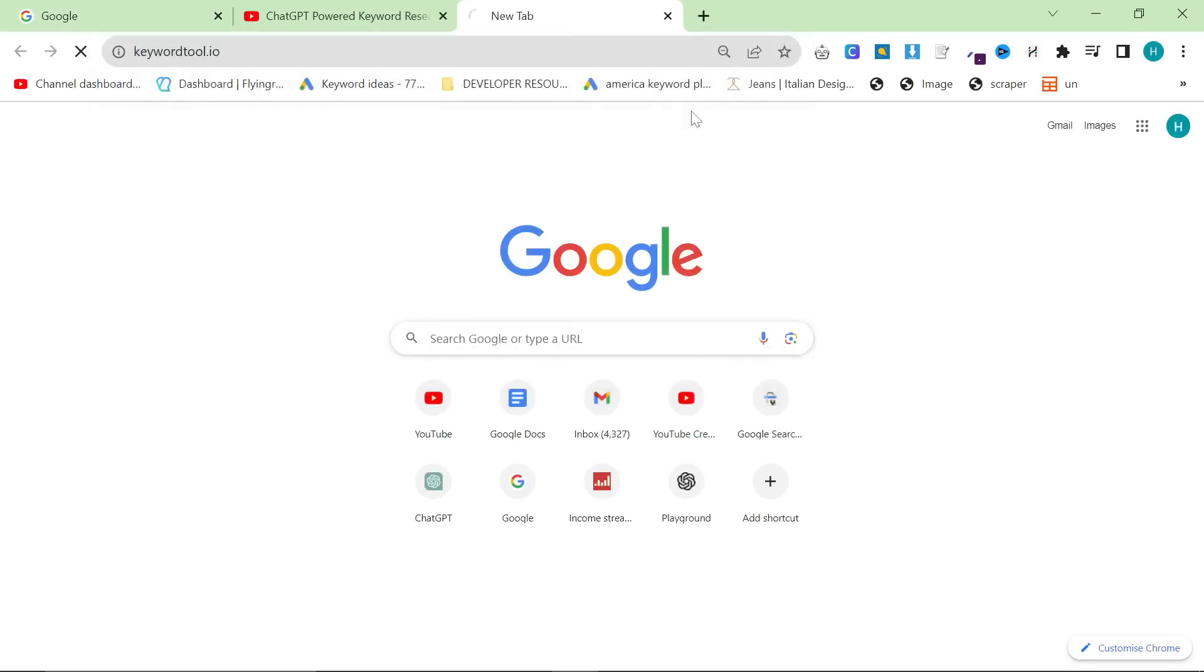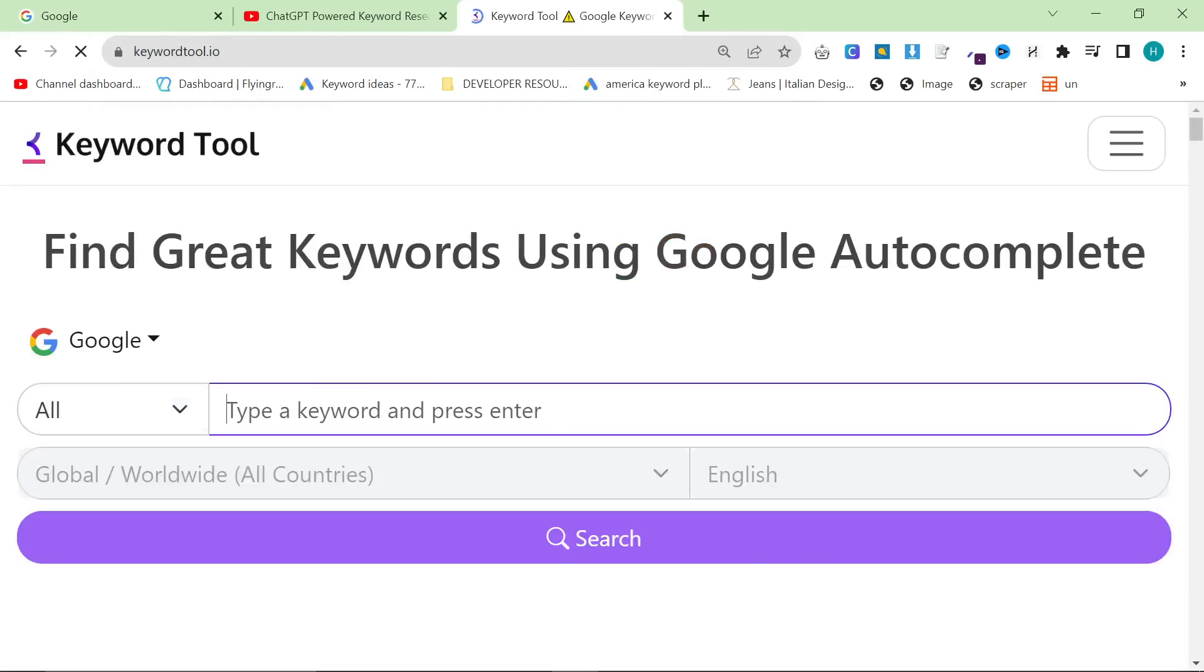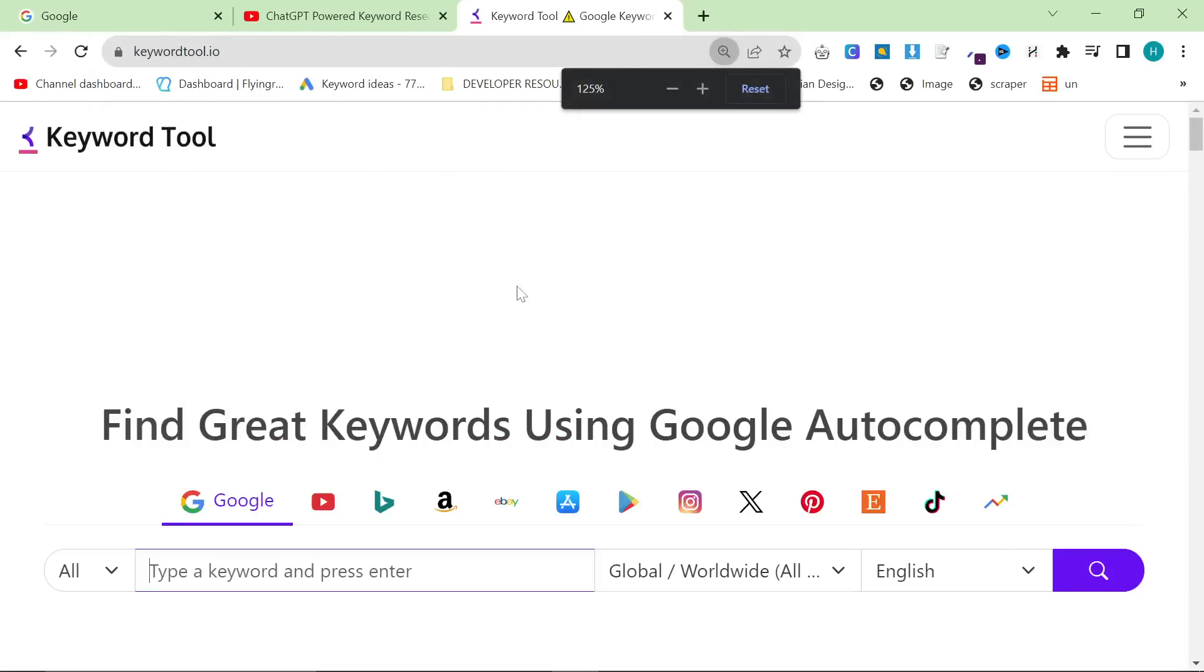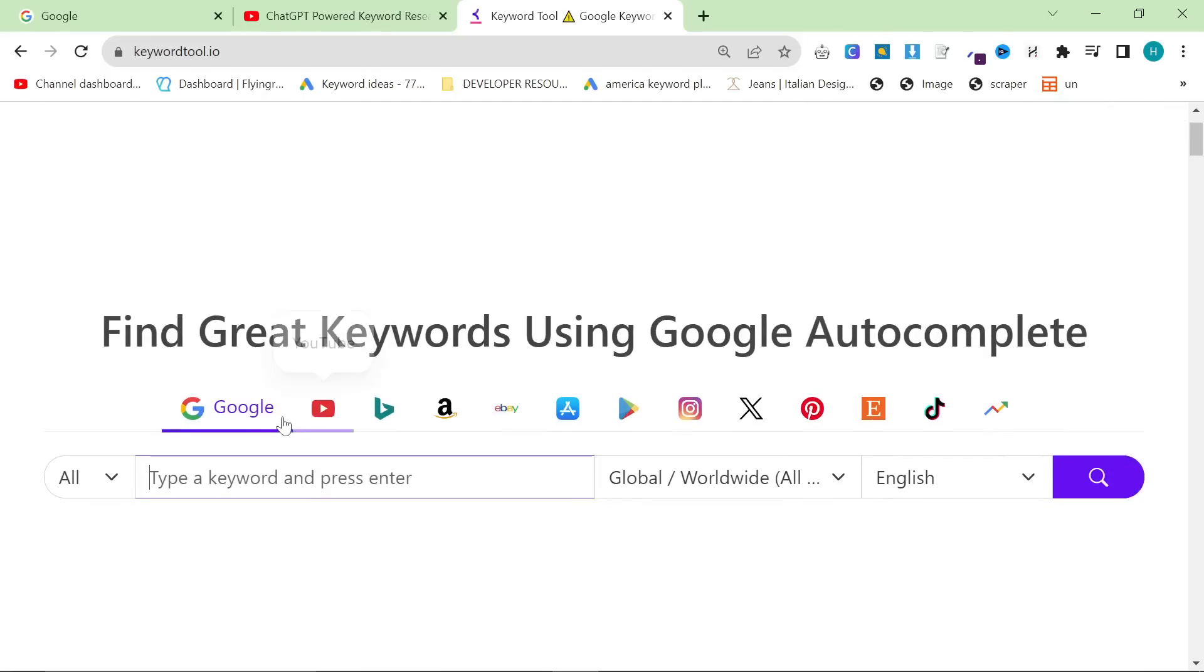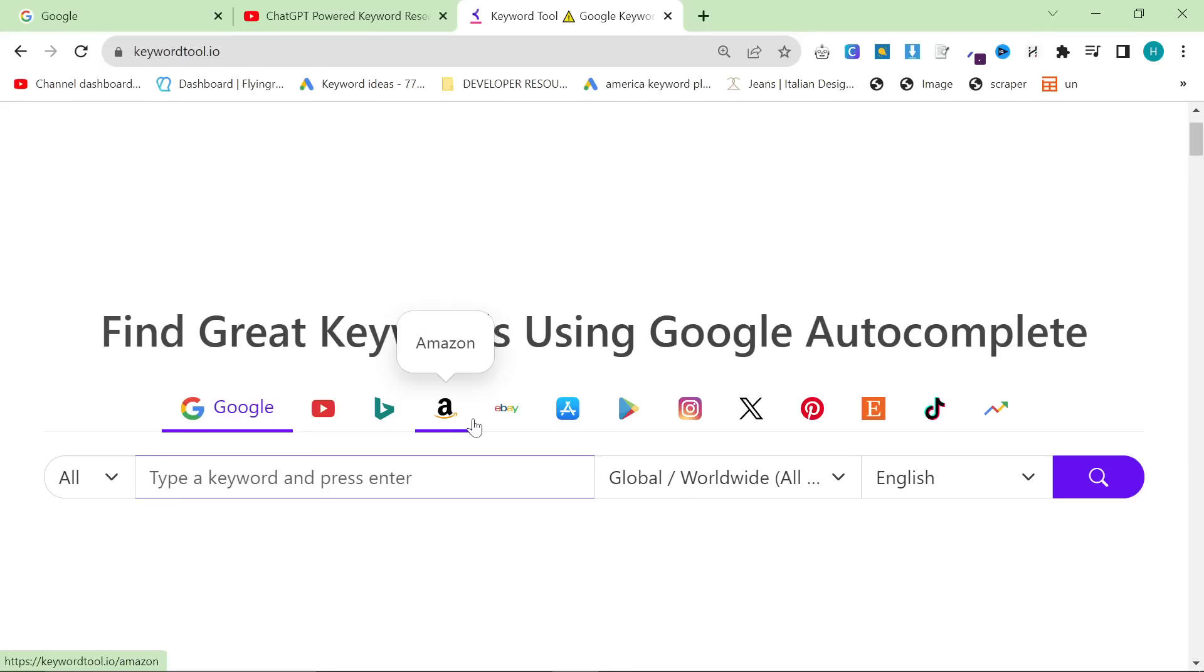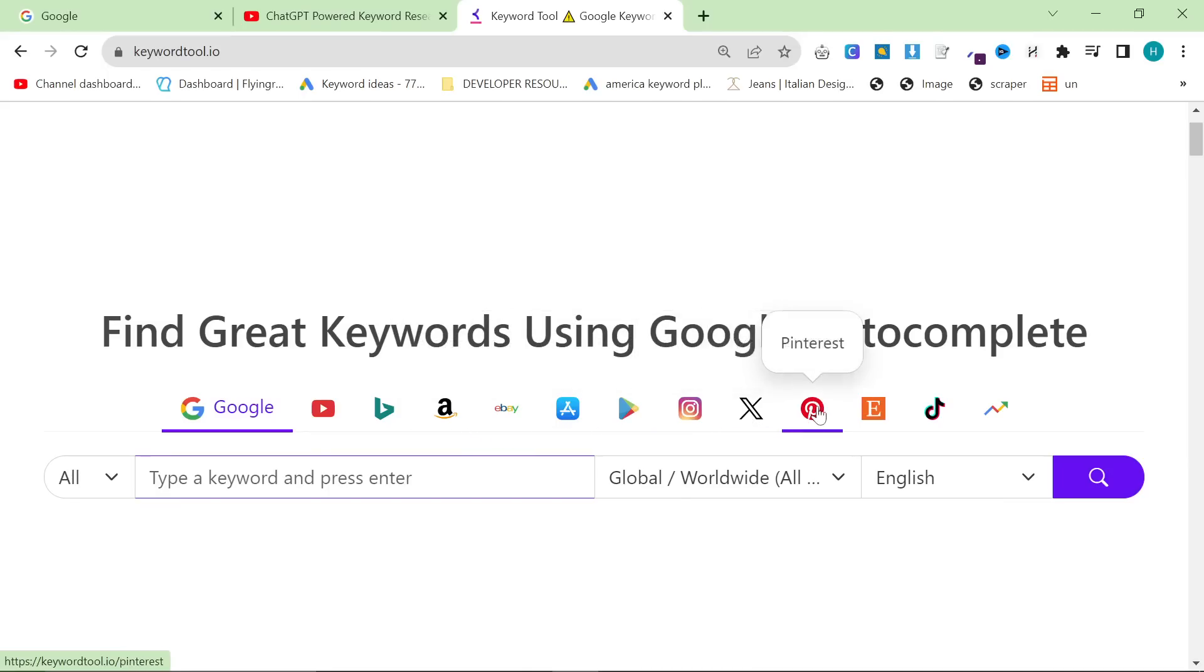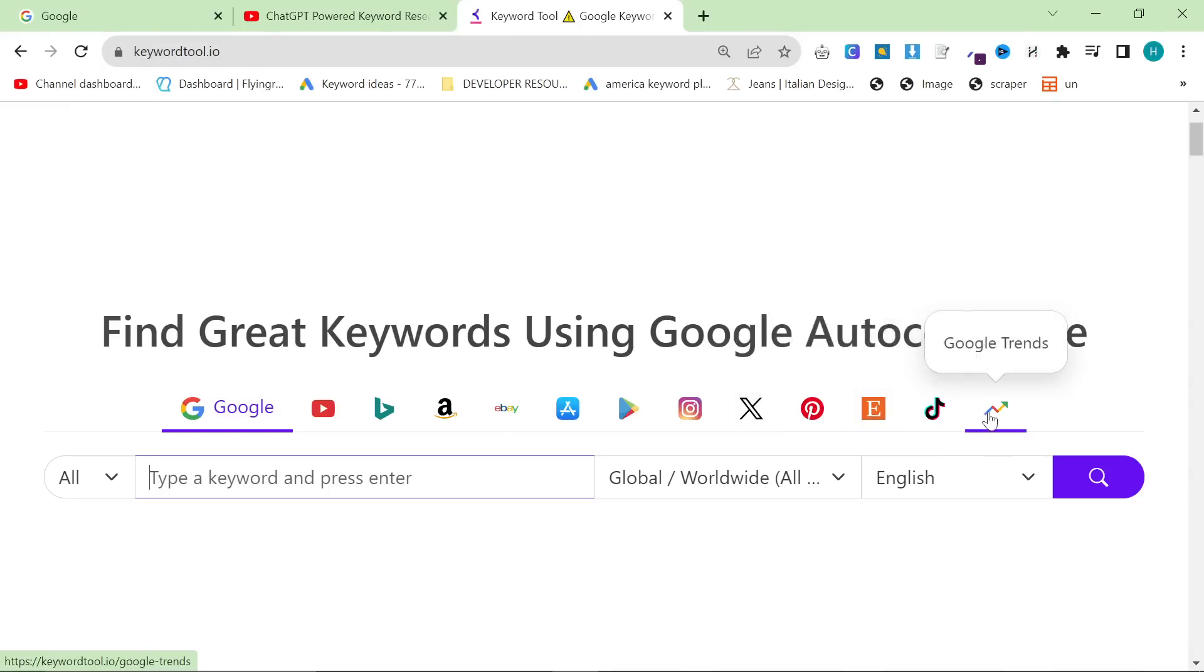The tool is keywordtool.io and the thing that I absolutely love about this tool is at the very top they have Google, YouTube, Bing, Amazon, eBay, App Store, Play Store, Instagram, Twitter or X as it's called now, Pinterest, Etsy, TikTok, and my personal favorite, Google Trends.